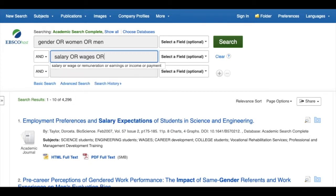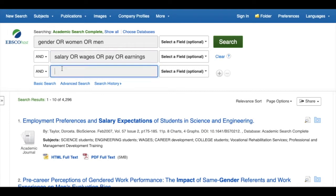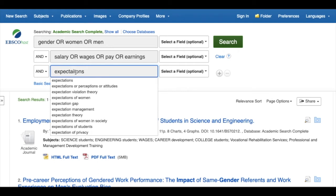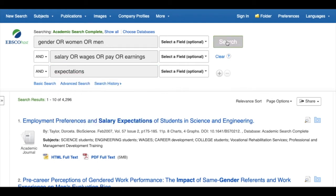As you can see, you need to use OR, and you need to consider what OR or AND means. When you use those combinations of Booleans, you end up getting broader or more specific results.